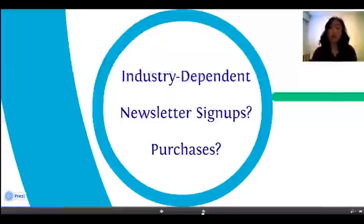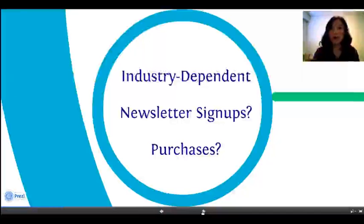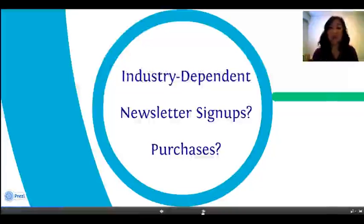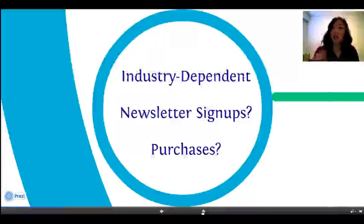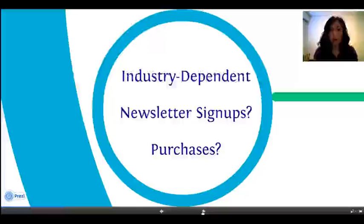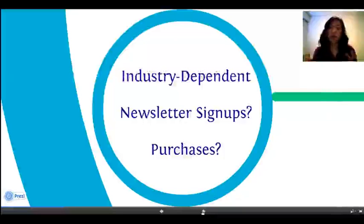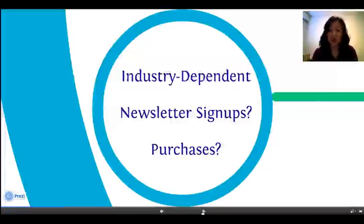Other times you're going to want to address the idea of newsletter signups — are people actually signing up to get more information from you? Purchases are a huge thing for people with e-commerce sites. We'll delve more into event tracking and goal tracking later on in the other web series on Google Analytics. Your end goal is to be able to take people to a page that says 'thank you for your purchase,' because that page will only ever show up if they have made a purchase.